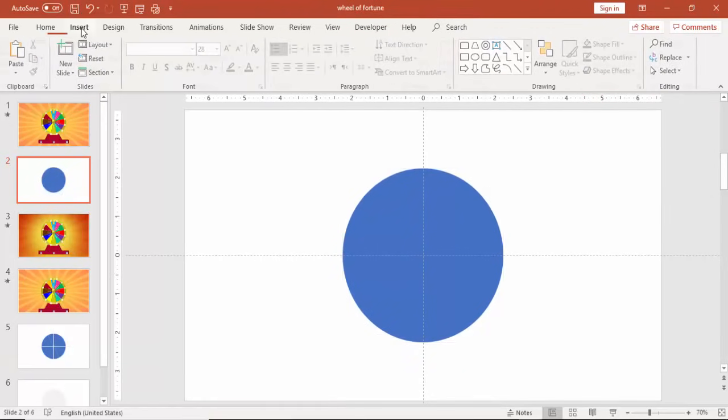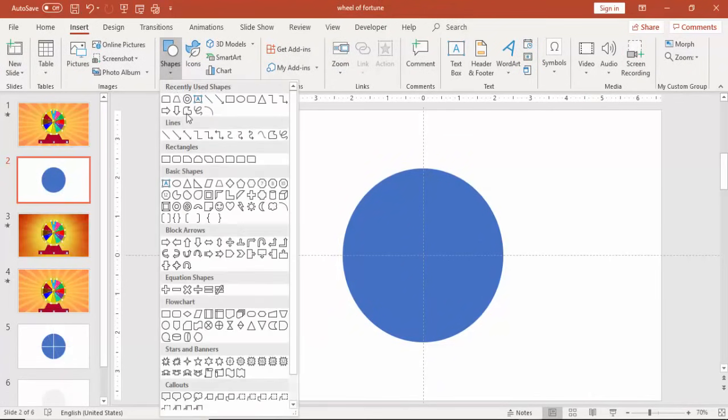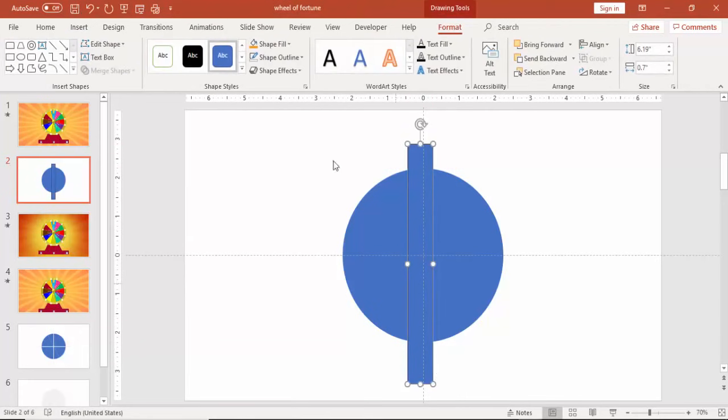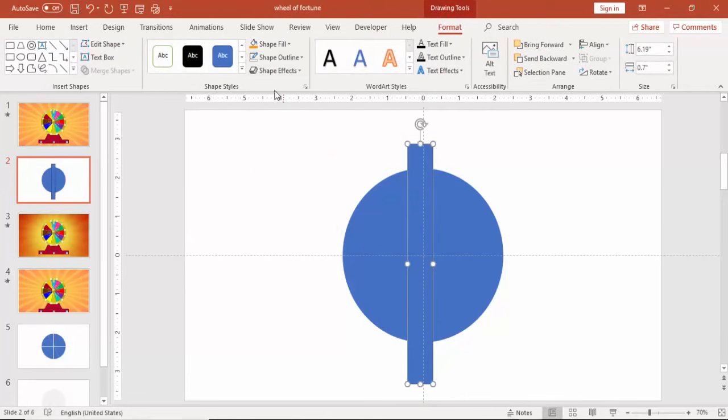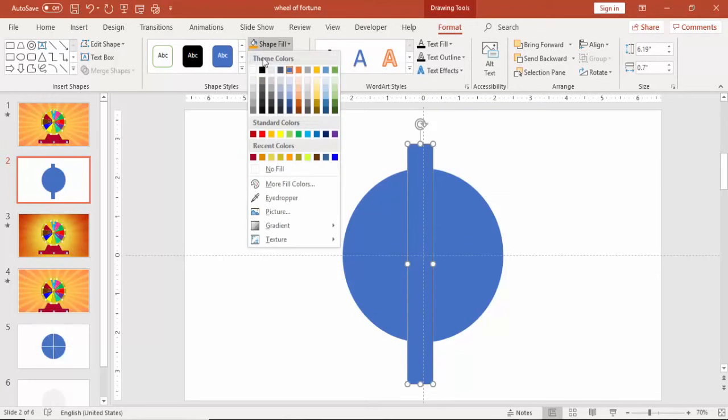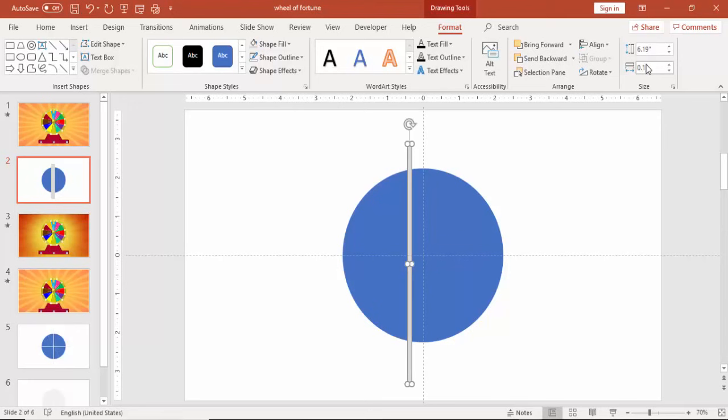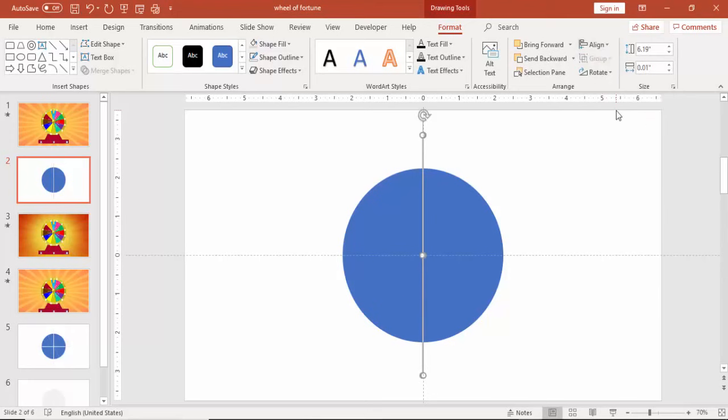Make it no outline and then align it middle and center. Go to insert again, shapes, select a rectangle. Draw the rectangle and make it no outline and give some different color. Width you can make as 0.1 or make it 0.01, the smallest we need. And then again align center and align middle.